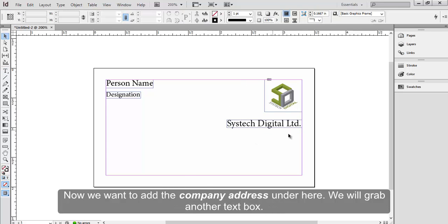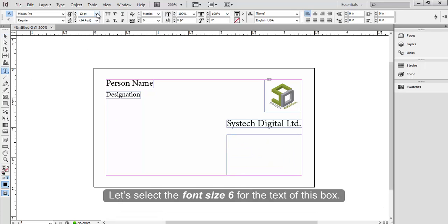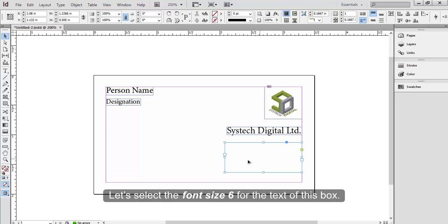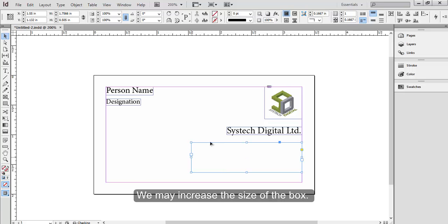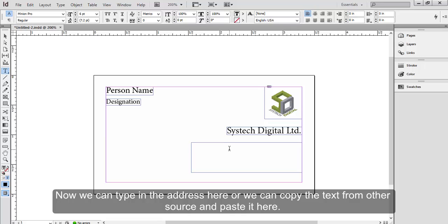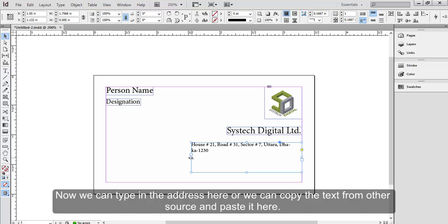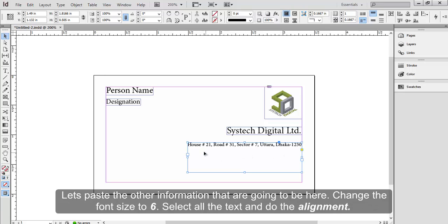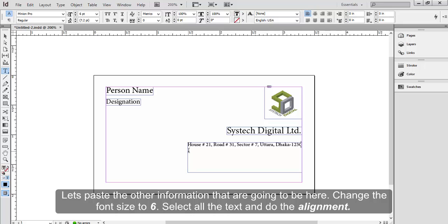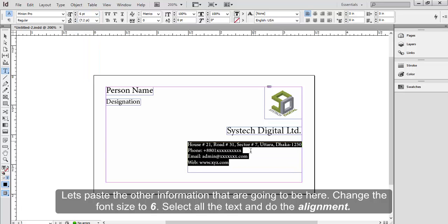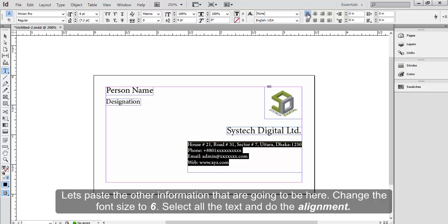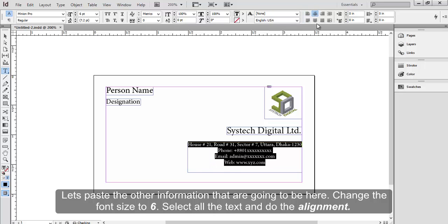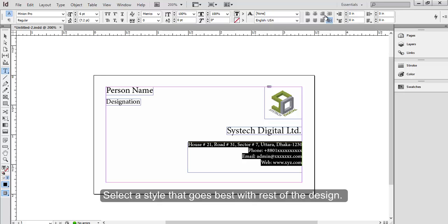Now we want to add the company address under here. We'll grab another text box. Let's select the font size 6 for the text of this box. We may increase the size of the box. Now we can type in the address here, or we can copy the text from other source and paste it here. Let's increase it a little more to have the address in one line. Let's paste the other information that are going to be here. Change the font size to 6. Select all the text and do the alignment. Select a style that goes best with the rest of the design.